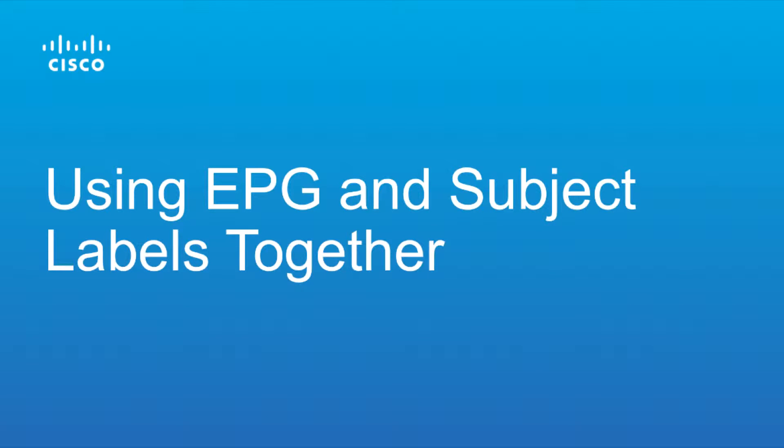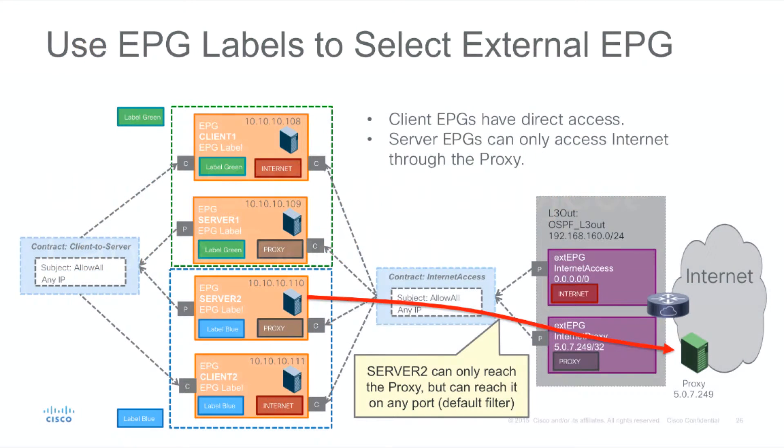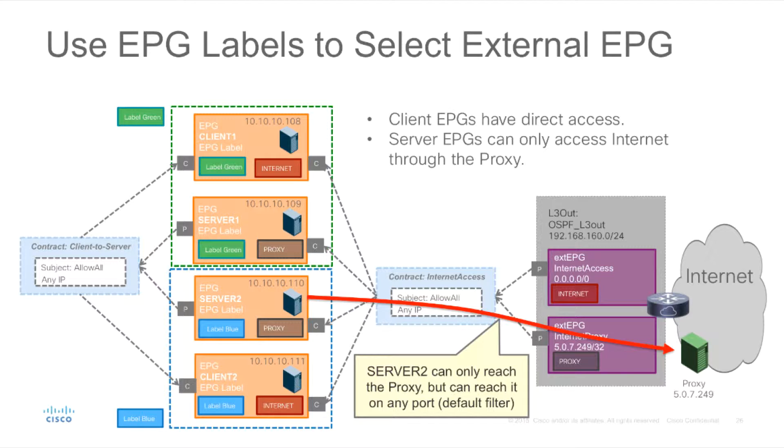In this demo we're going to be looking at how to combine the use of EPG and subject labels together. In previous examples we have looked at how we could use EPG labels to select the external EPG or to create zoning within specific EPGs.